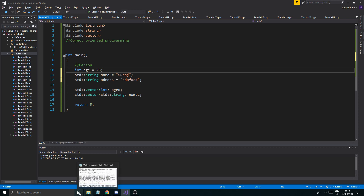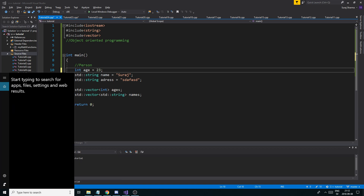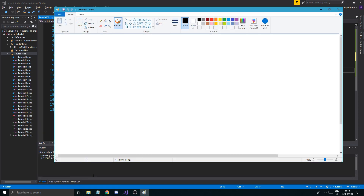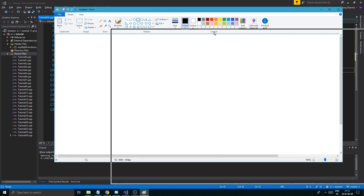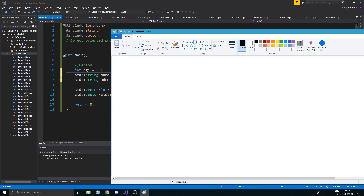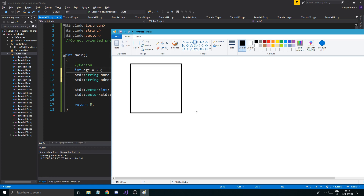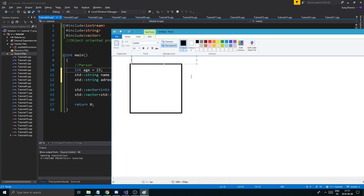Let me just show you that in images. Let's go back to good old Paint. It's really hard explaining object-oriented programming because you're used to just simple variables. But what you can do is you can create an object which is a composition of all of these variables.